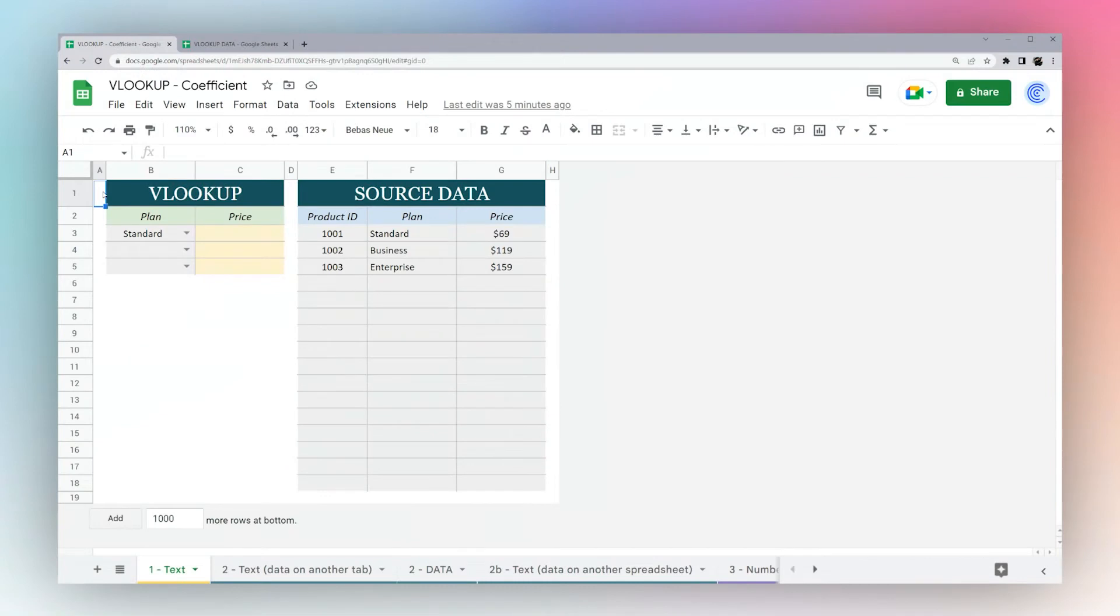Today we're going to look at VLOOKUP in Google Sheets. VLOOKUP is used when you want to find a value associated with a certain key.